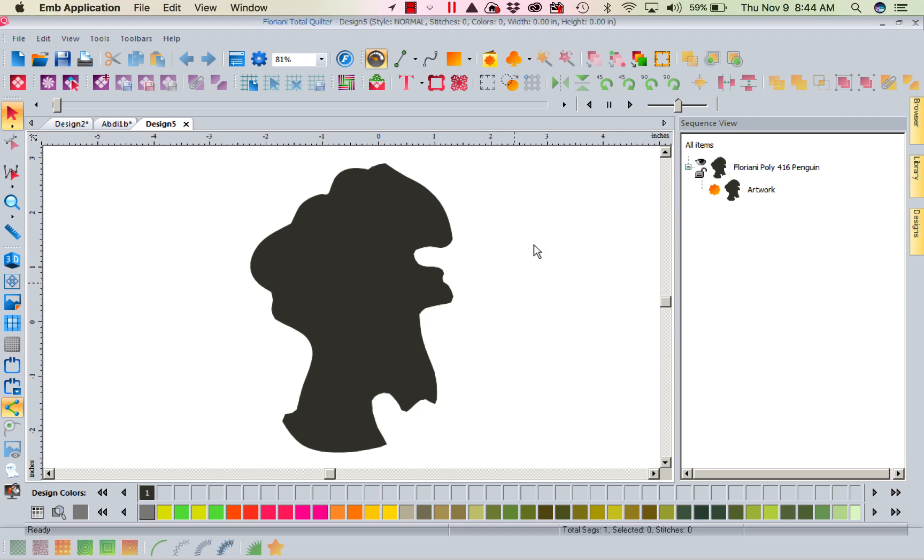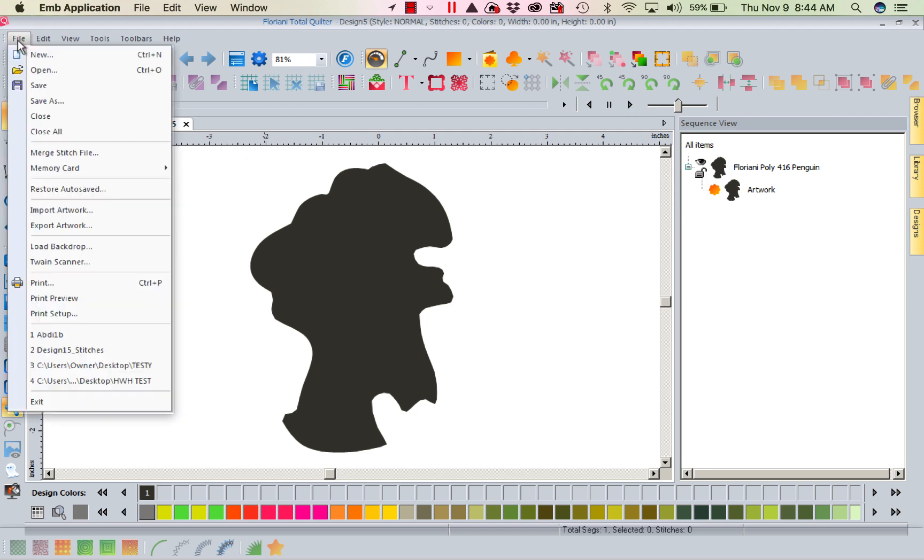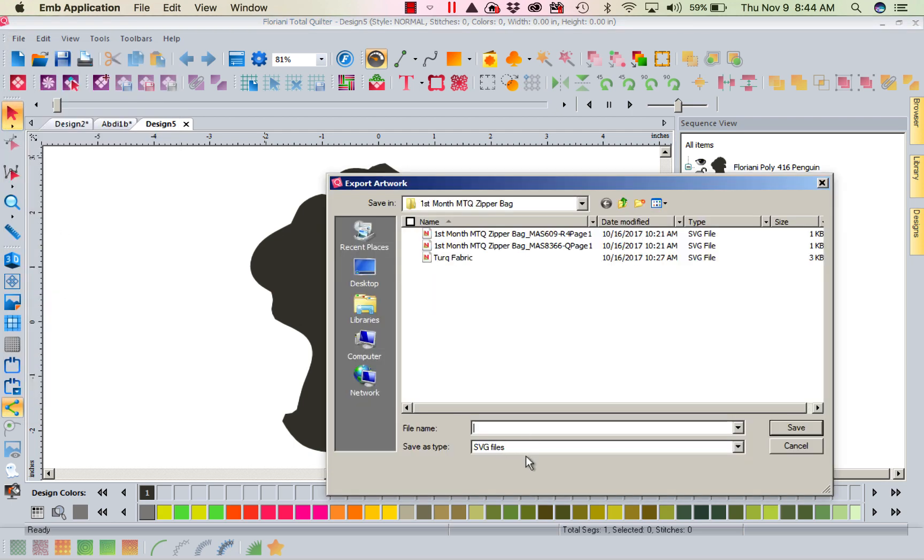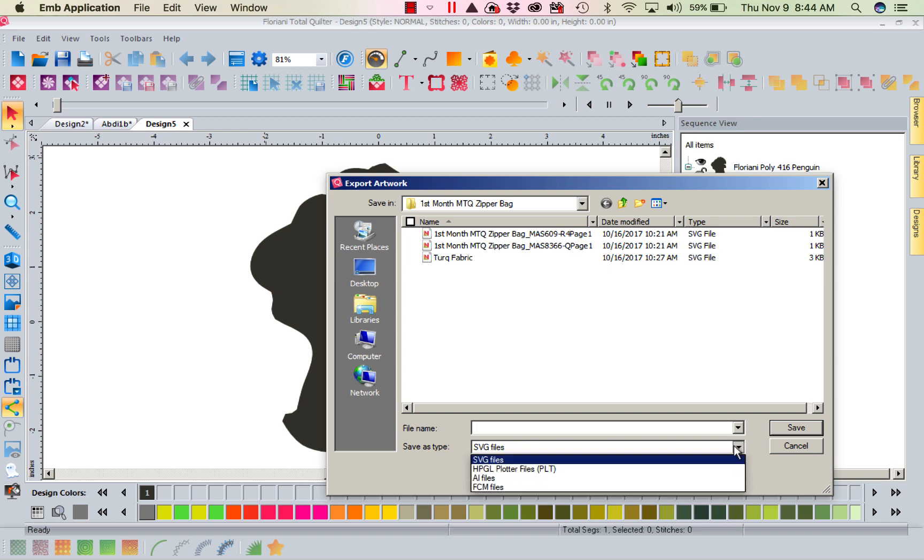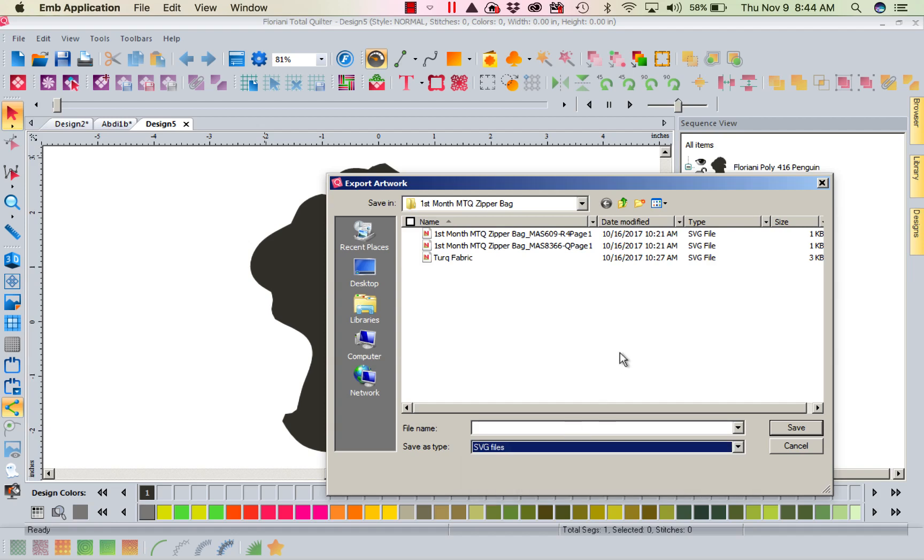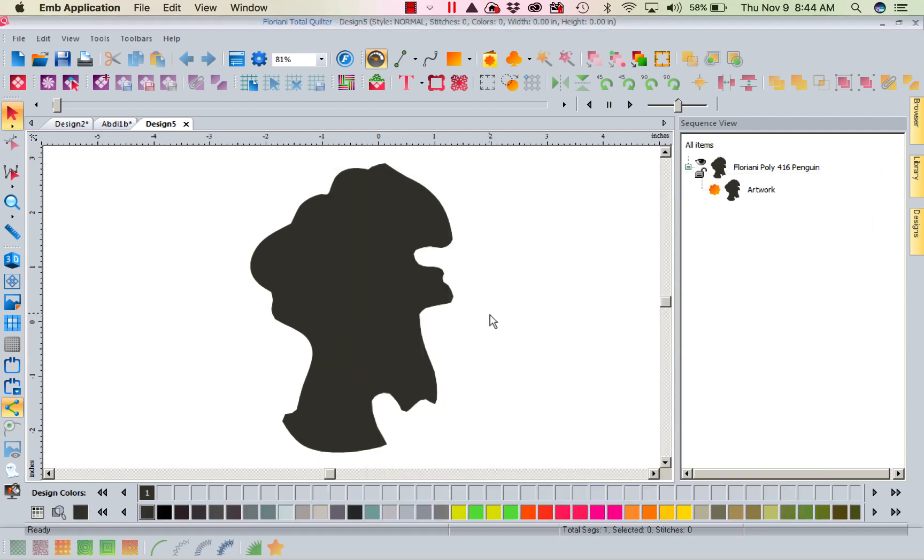So I'm not going to cut this out as stitches. This way I can go ahead and save it. If I go File, remember artwork always has to be exported. I'm going to go Export Artwork and I can save this as an SVG file or an FCM. If you have a cutter that's before Scan and Cut One, I'm sorry, a Brother Scan and Cut One, you can do SVM. You've also got your plotter files. So you can now send this, save this design and use a digital cutter to cut it out.